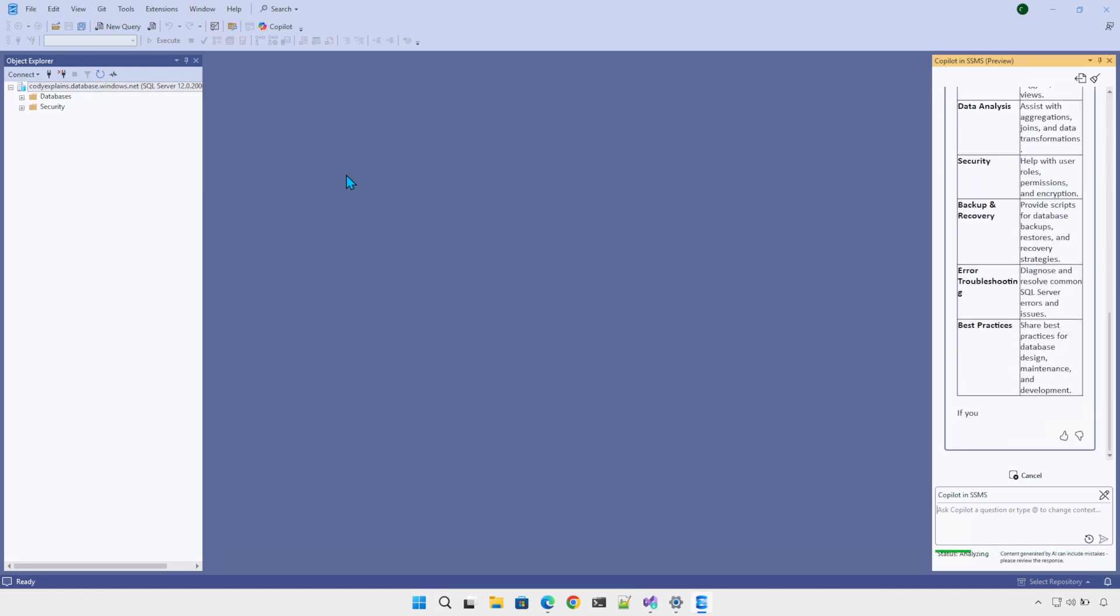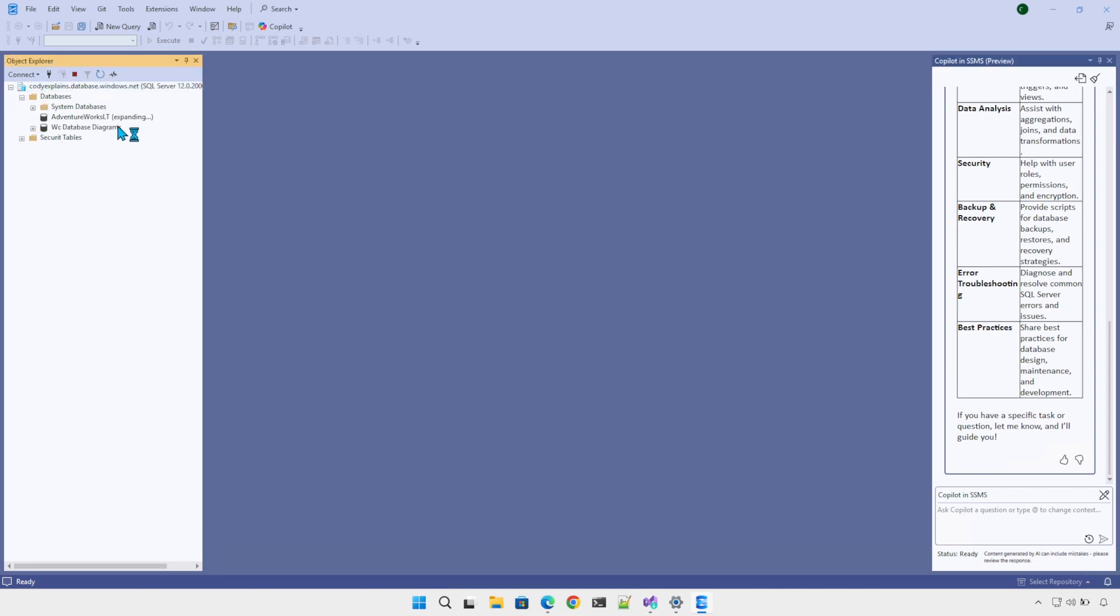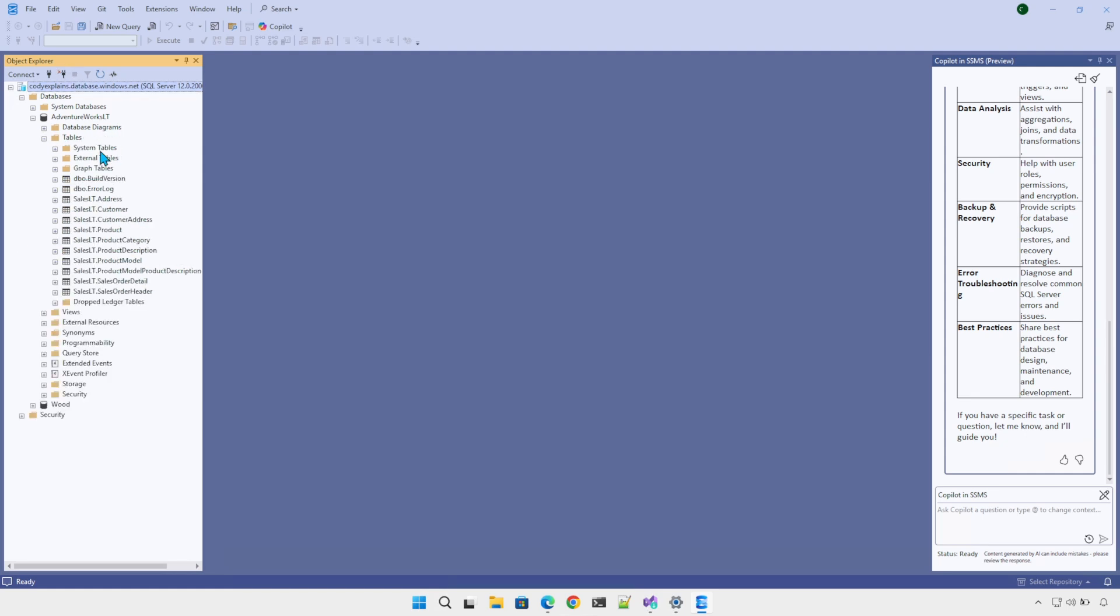Now I'm wondering if Copilot is able to access my database. I have the AdventureWorks LT, I believe this is the 2024 version. It doesn't matter. I want to see if Copilot is able to access the content.